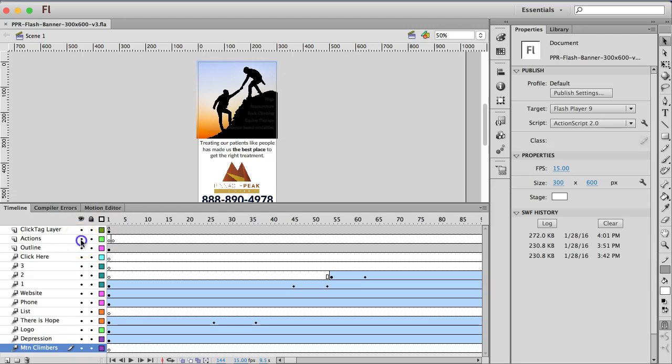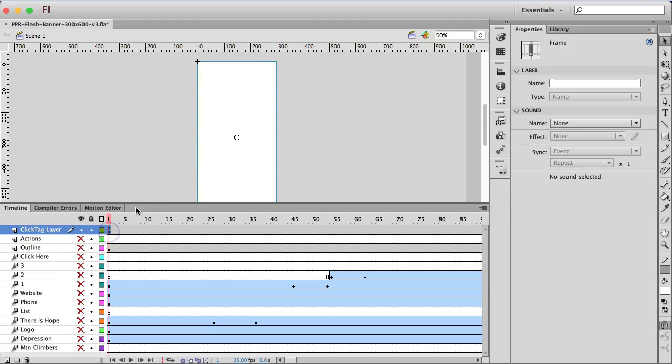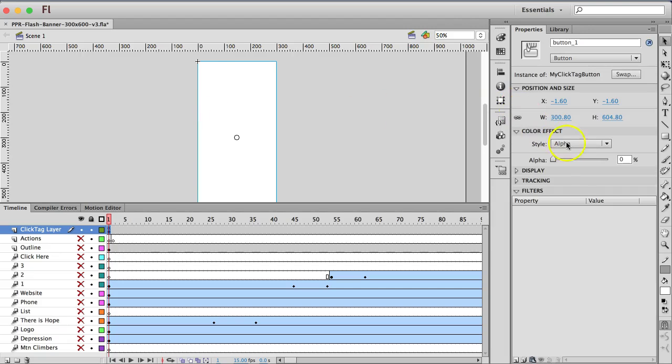So your click tag layer, if you turn all your other layers off, is just a button that I created and it is set to alpha zero. So it's just a transparent button and it's on top.